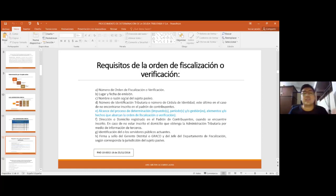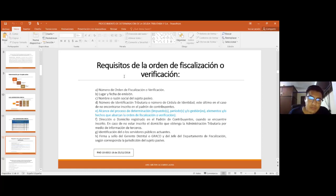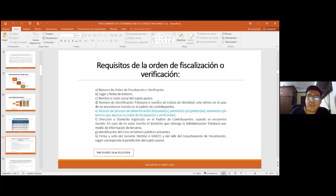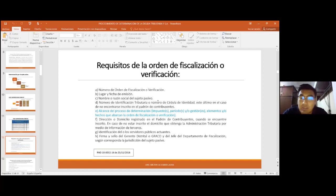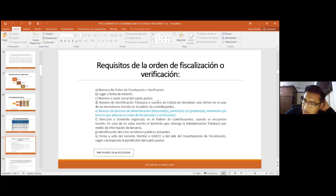En los tres actos administrativos que vamos a verificar, vamos a identificar requisitos de forma y requisitos de fondo. Algunos podríamos discutir si son de forma o de fondo, y el análisis sirve para verificar si la ausencia de un requisito podría ser causal de nulidad o de anulabilidad del acto administrativo.